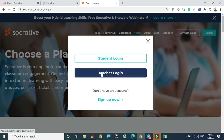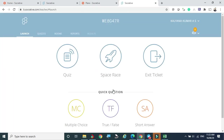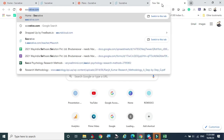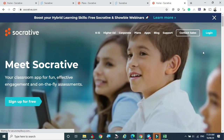As a teacher, I'm clicking the teacher login. Here you can see my room code: WE8G47R. You can share this code with your students via Telegram, WhatsApp, SMS, or email — any way you prefer. Students take that code, enter it on the Socrative website, and join the live quiz room.